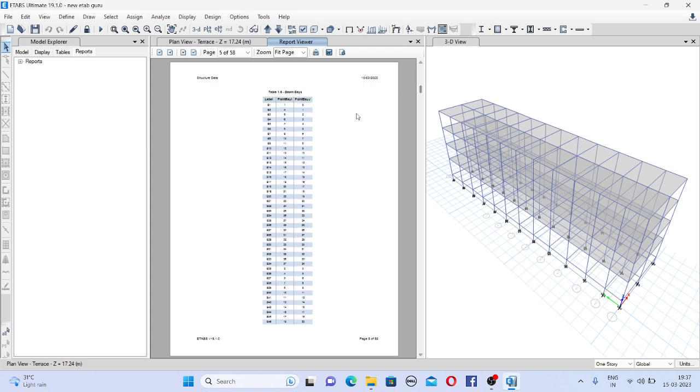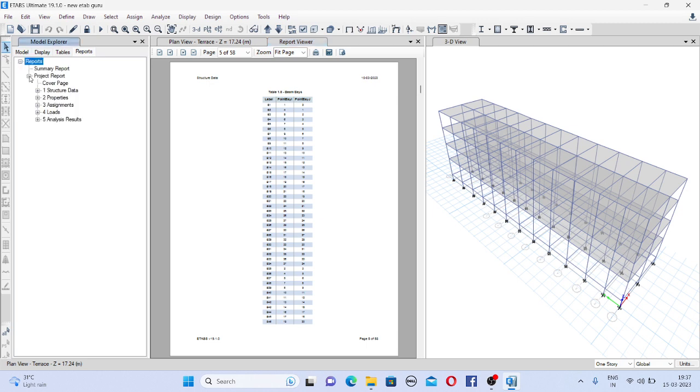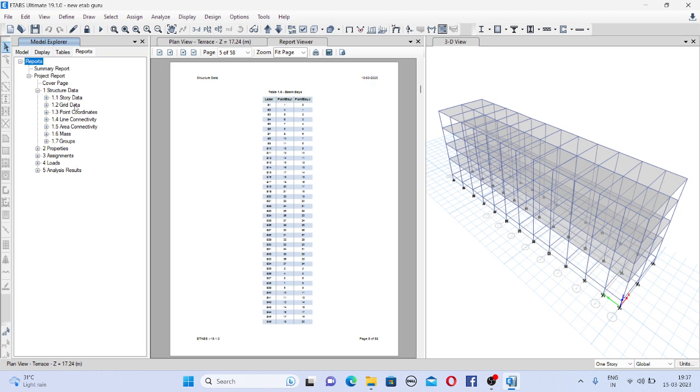There will be a cover page, lot of information will be there. And you can see here the report tab. Click on this plus button, so you will see cover page, structure data, properties. In structure data if you expand you will get story data, grid data.